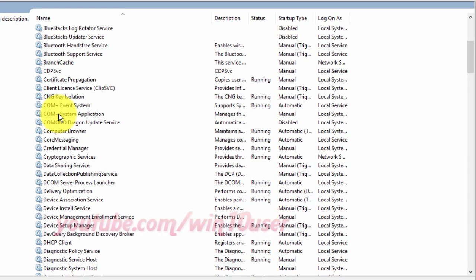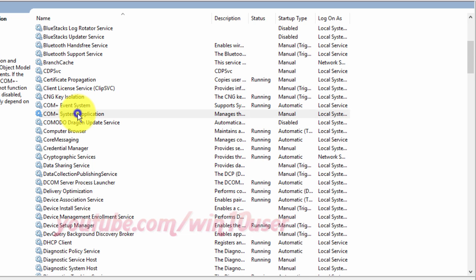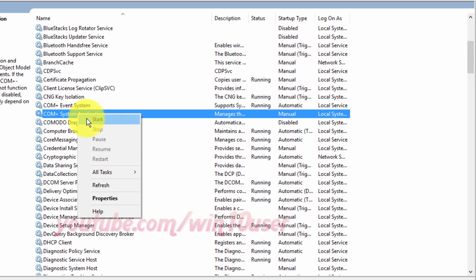Right-click COM+ System Application. Click Start to start it, or click Stop to stop it.